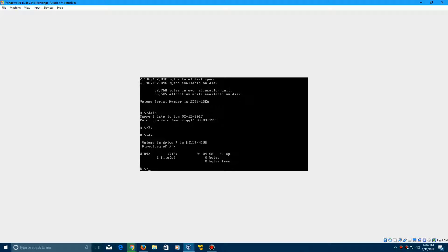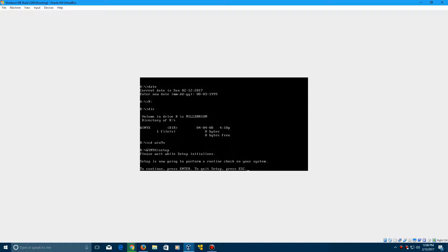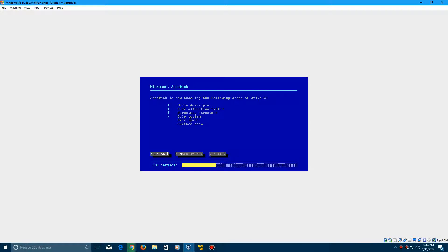it'll have one directory which is the Win9x directory. Type in cdwin9x. Click Enter. And now you need to type in Setup. Click Enter.